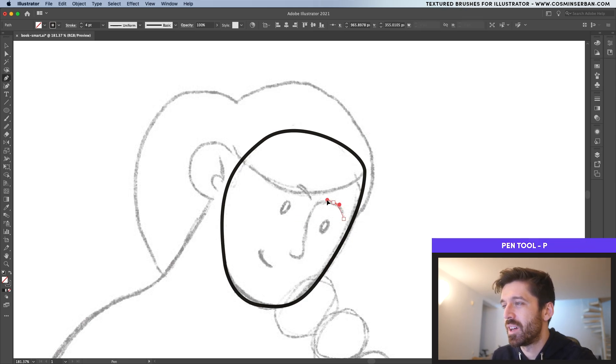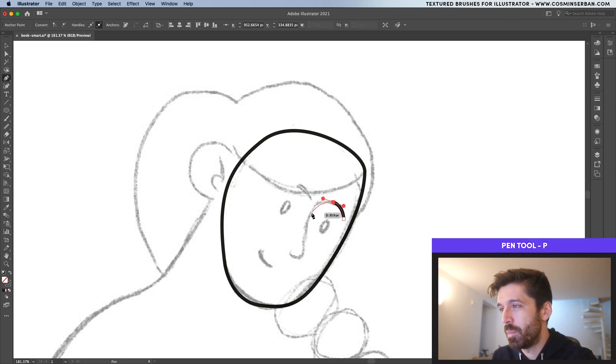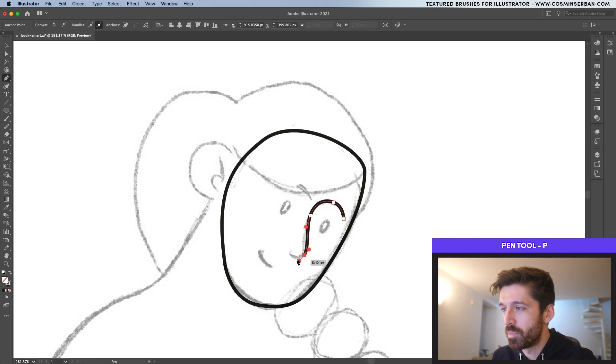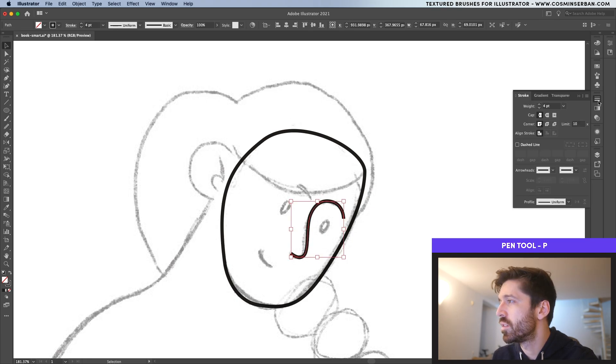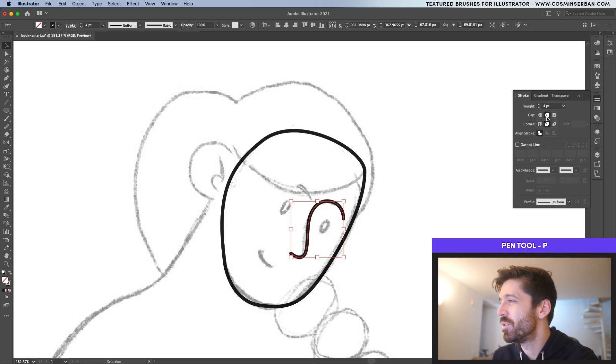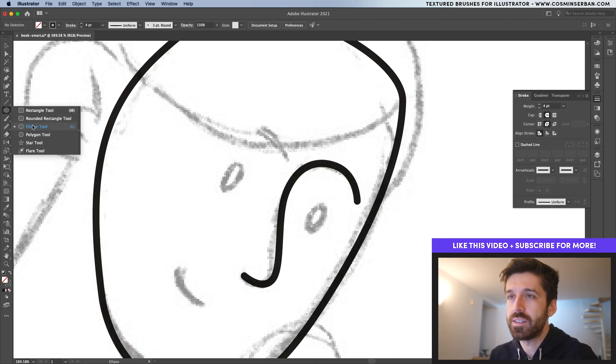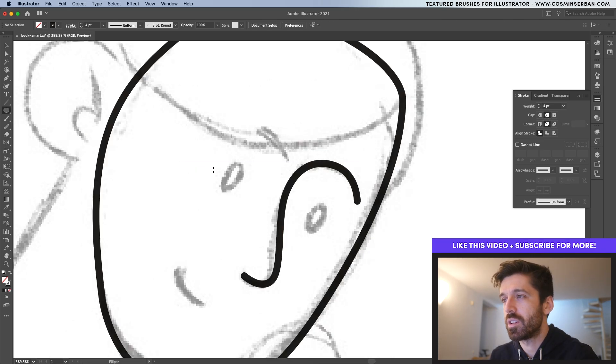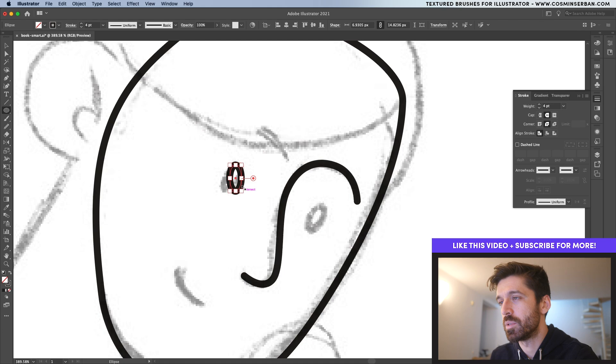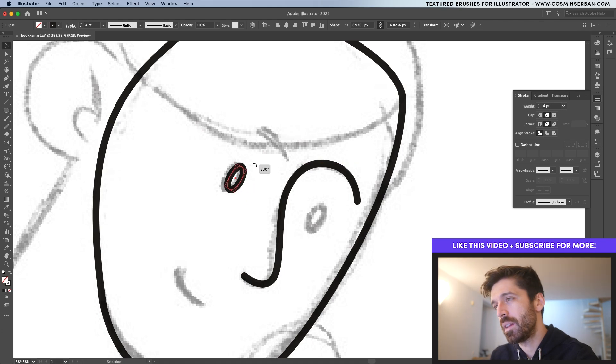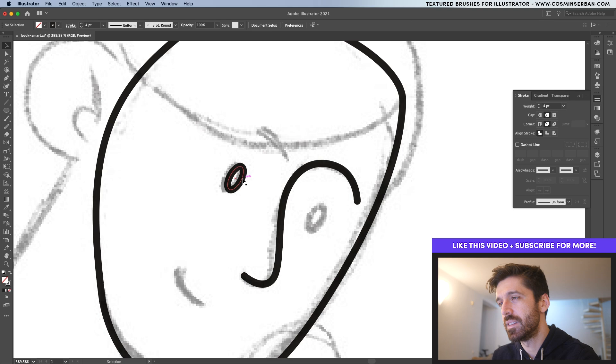For the details on the face, I'll start with this eyebrow and actually continue it with the nose. Let's go here to the stroke panel and actually change it to be rounded. Now for the eyes, I'm actually going to take the ellipse tool and create some small eyes and actually make them at like 330 degrees.